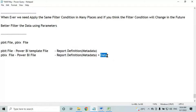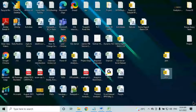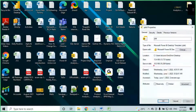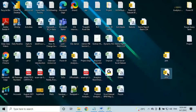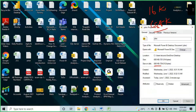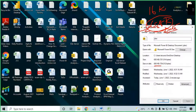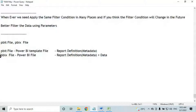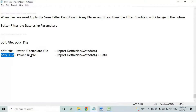Which file will be larger in size? PBIX will be larger because it also contains data. When I check the PBIT file properties, it is 16 KB. When I check the PBIX file properties, it is 688 KB. See how much difference there is. PBIX contains metadata plus data, so its file size is much larger.